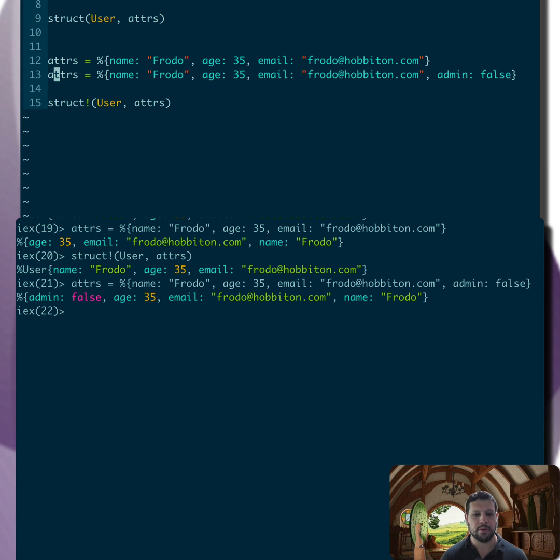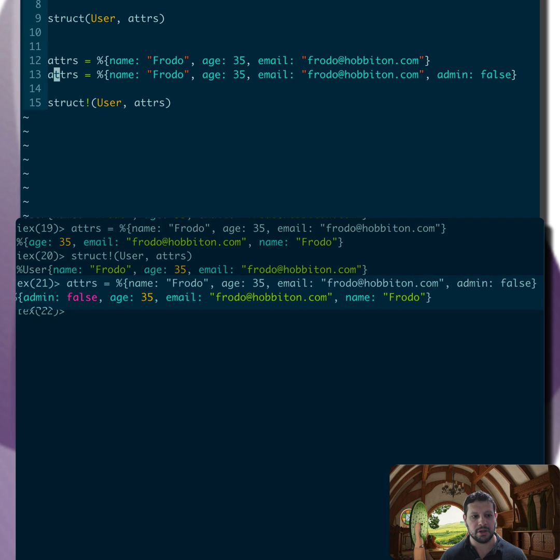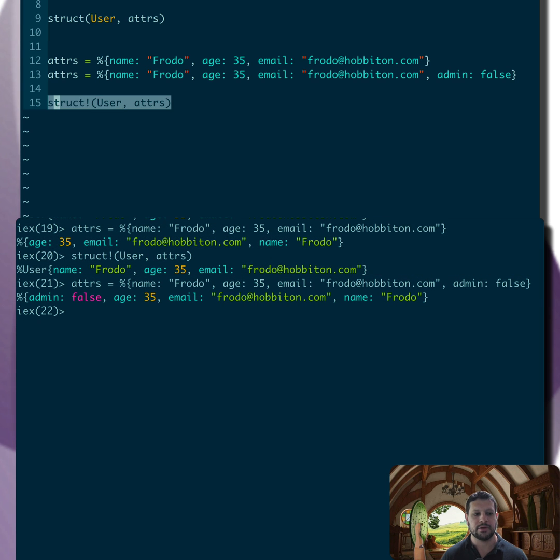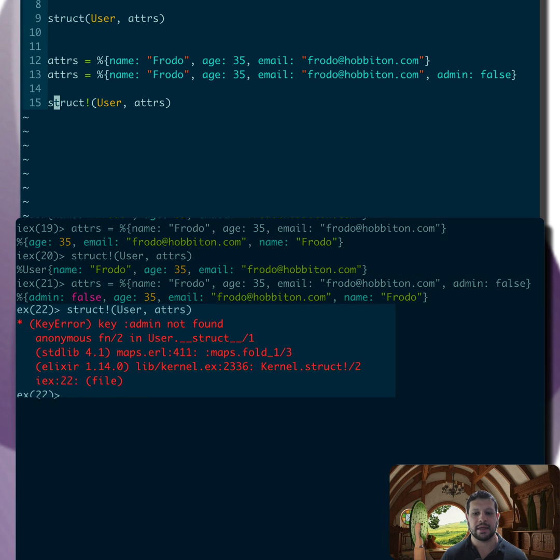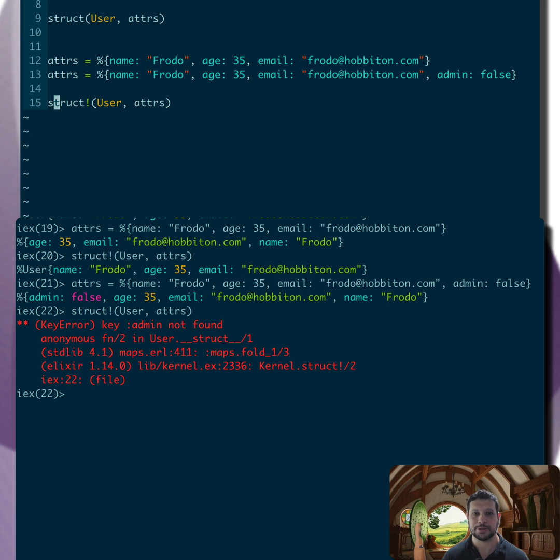But now if we have the attributes with admin false, if we use struct bang, now that raises an error because the key admin is not part of the user struct. So pretty cool, right?